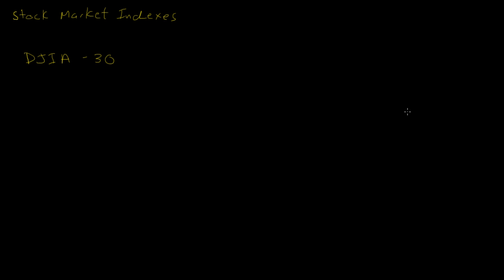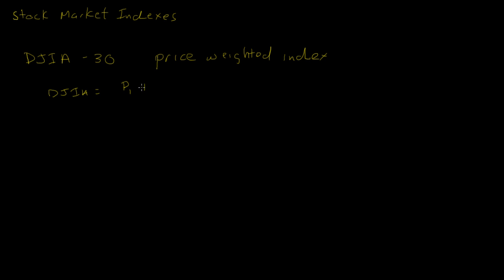So how's the Dow Jones Industrial Average computed? Well it's actually a price index or price weighted index. That is it looks at prices and the way they compute this is this way. You take the price of the first stock plus the price of the second stock all the way out to the 30th stock, so you look at those close prices at the end of the day, and then there's some Dow Jones Industrial Average divisor.